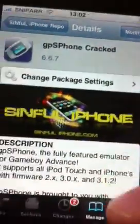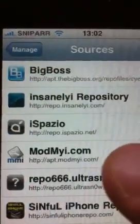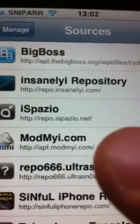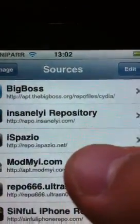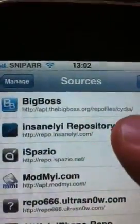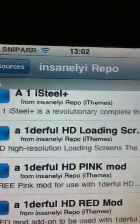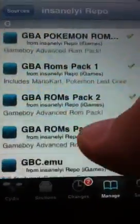Once that's done, stay in Cydia. Go straight back to manage sources and put in the Insanely repository — again edit, add — and then put in repo.insanelyi.com forward slash. Go ahead and install that source. Now navigate back to the manage sources page and go into your Insanely repository page. Click on the G on the side.